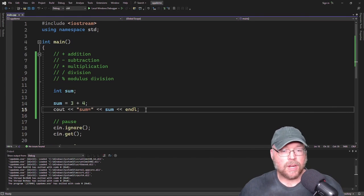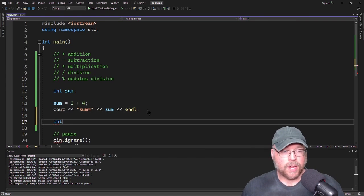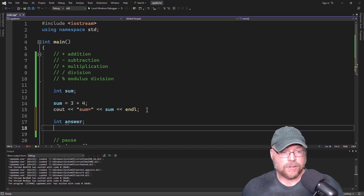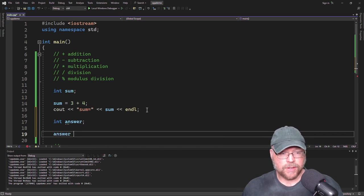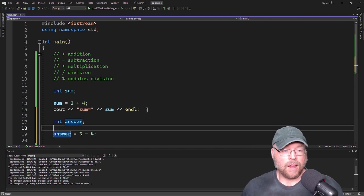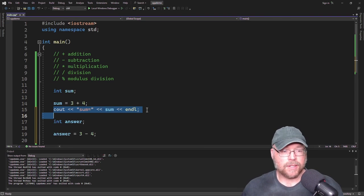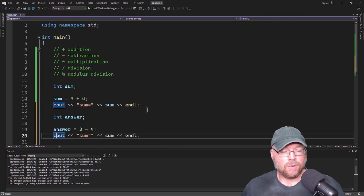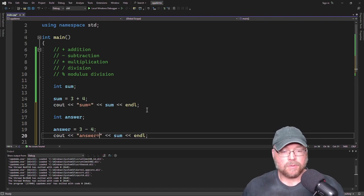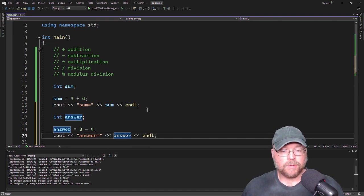The rest of the operators work in a similar way. Maybe I create another variable, answer, and this time find the difference. So answer equals 3 minus 4. Then I'll cout answer equals and display answer.